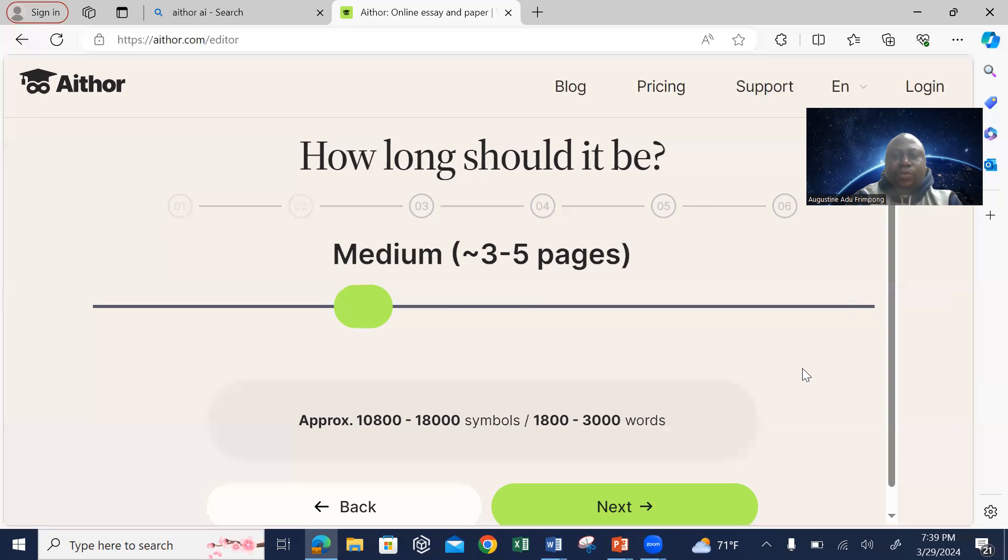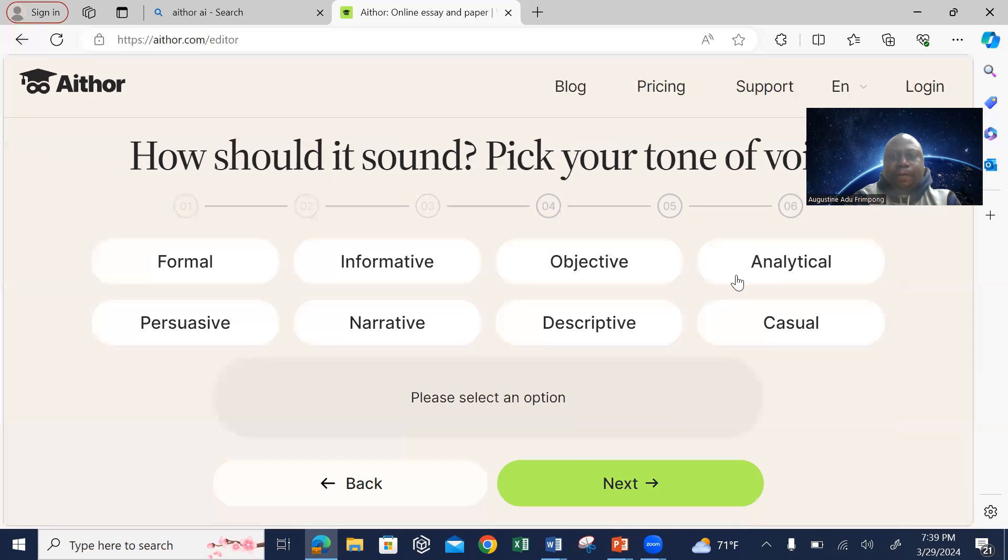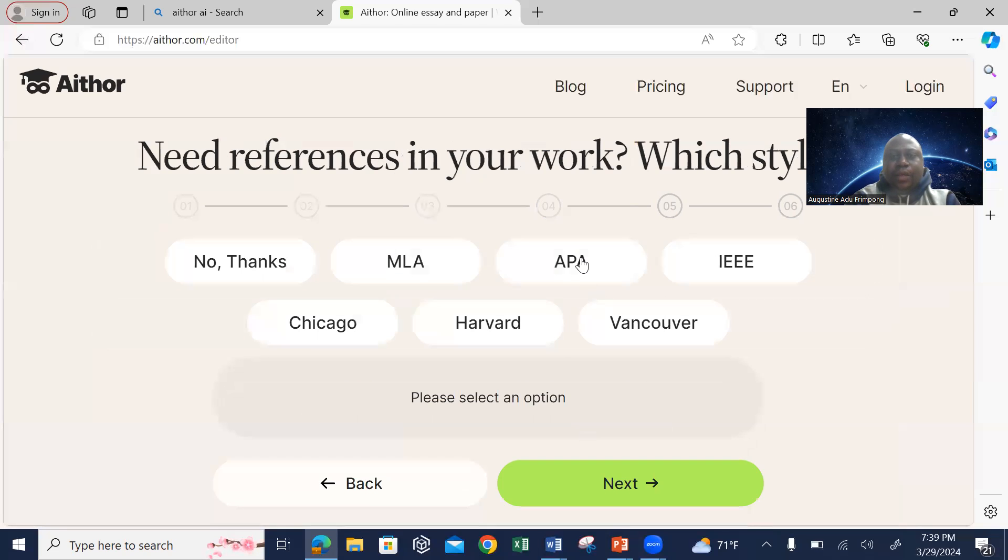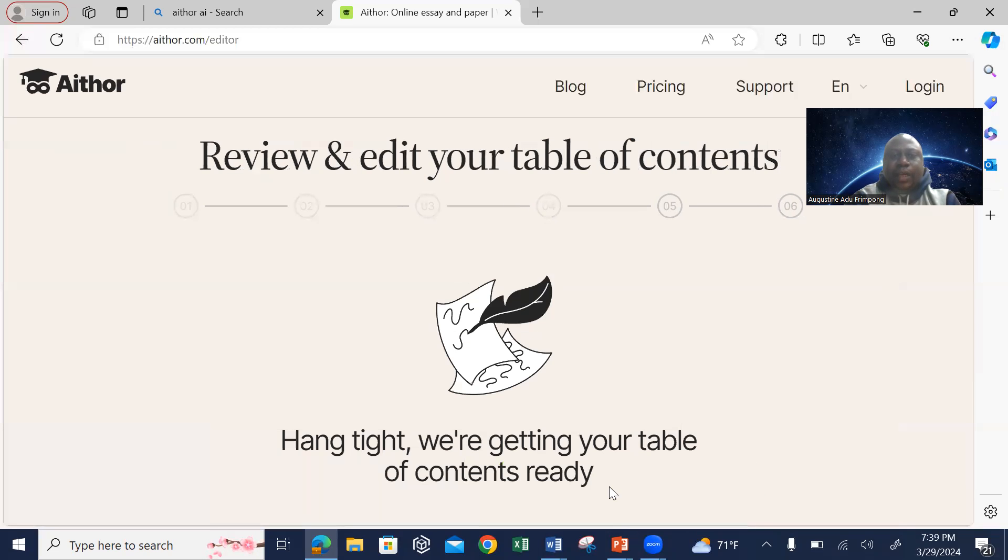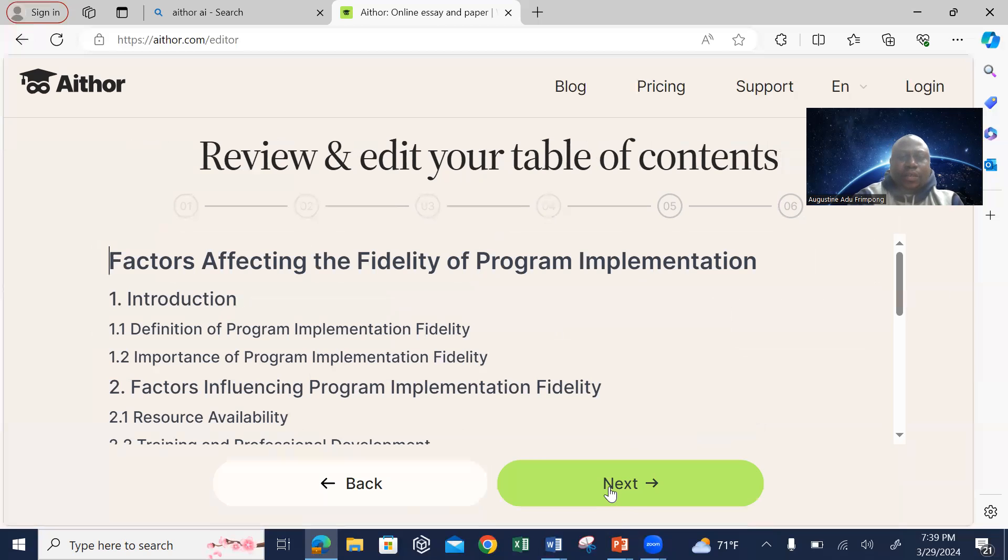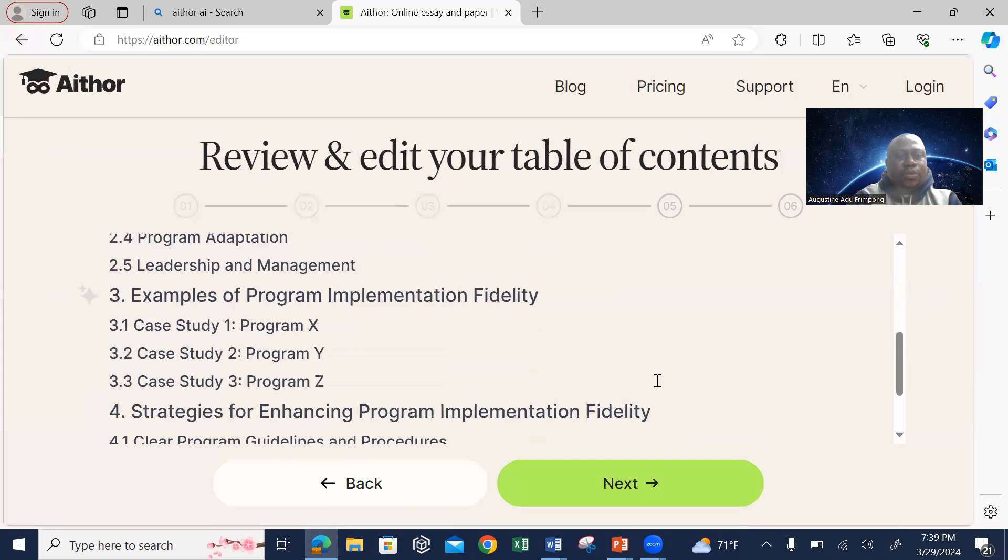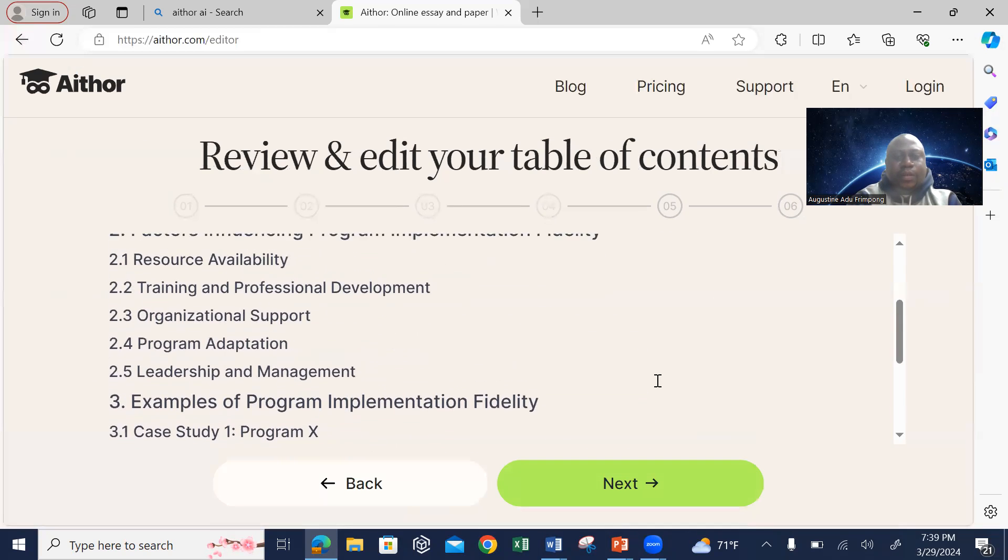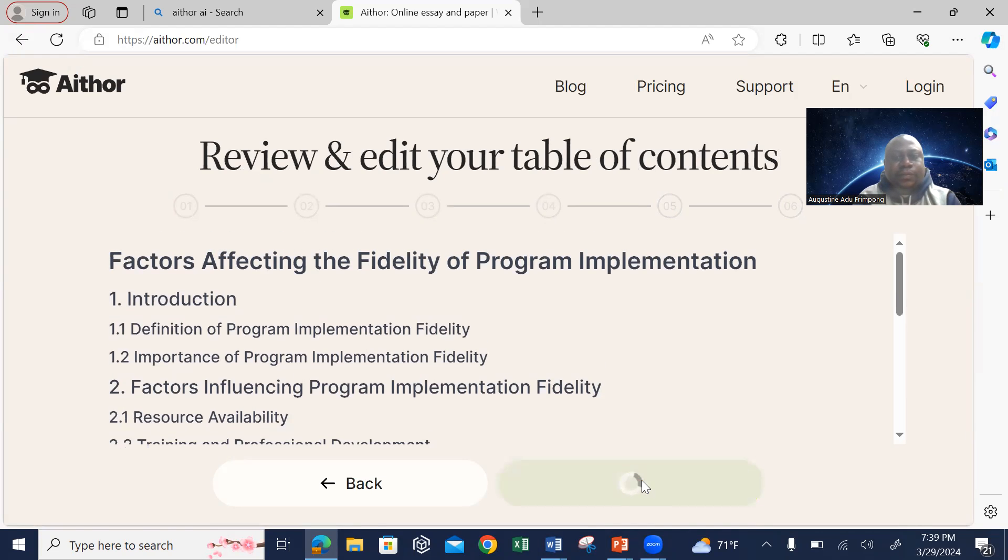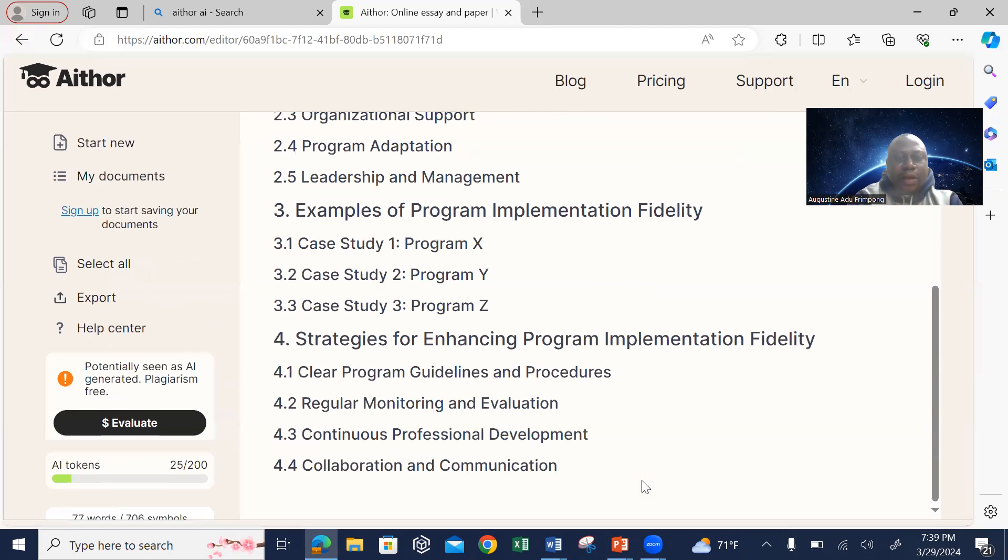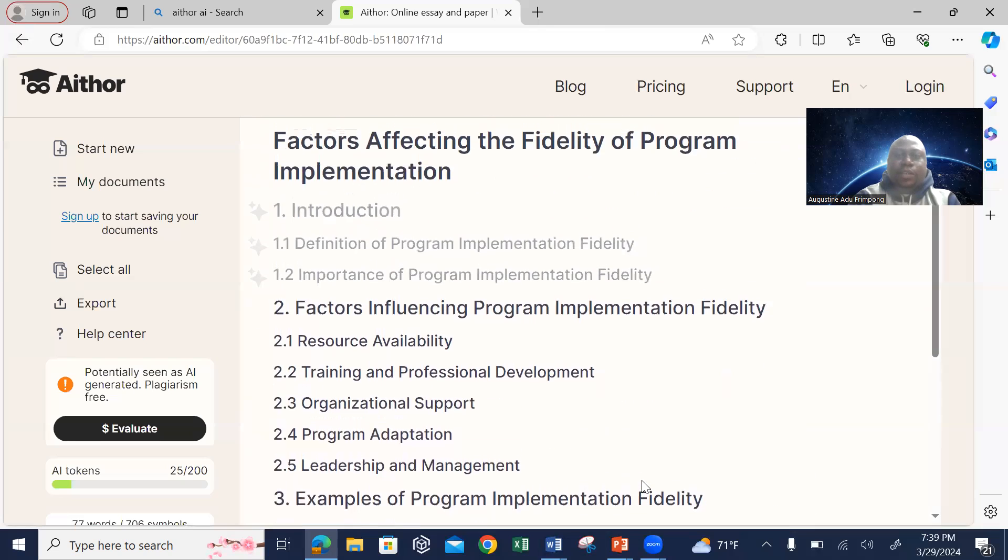Creating it new, you follow the prompt as we did earlier. We need analytical, next, APA, next. Then it will bring you into this interface. So the next is to click next. So it brought us back into the table of content.